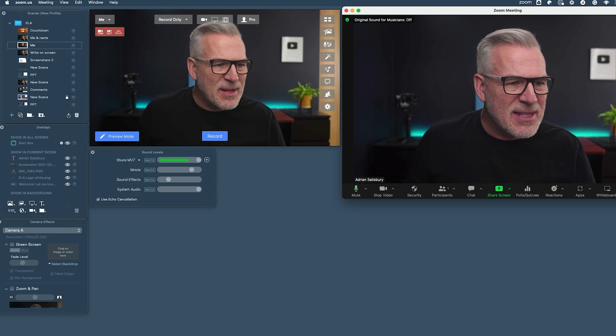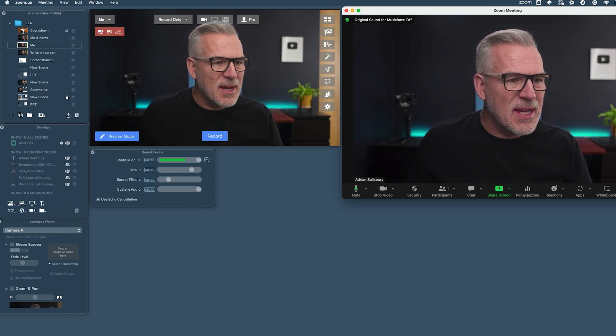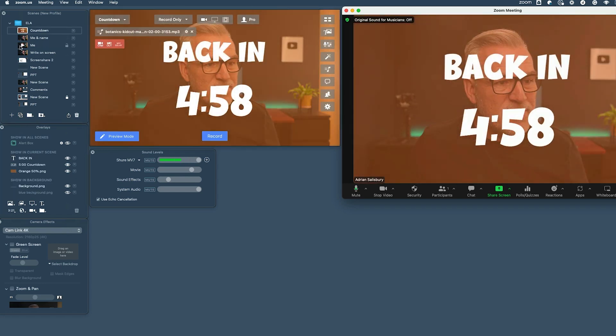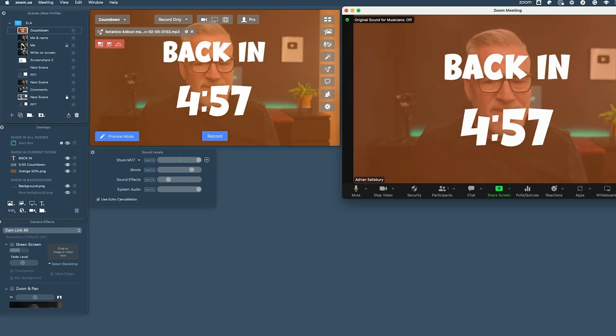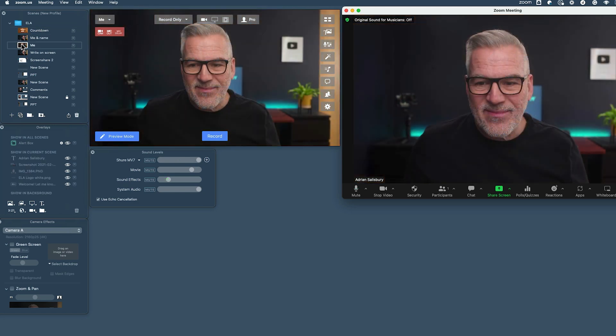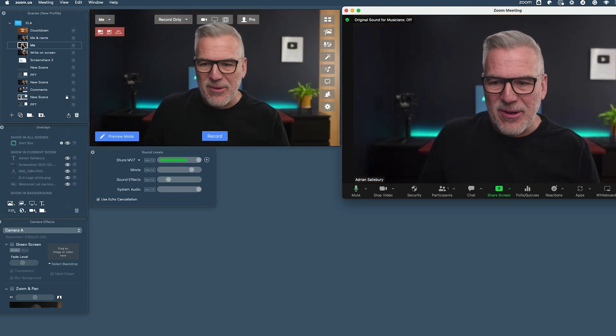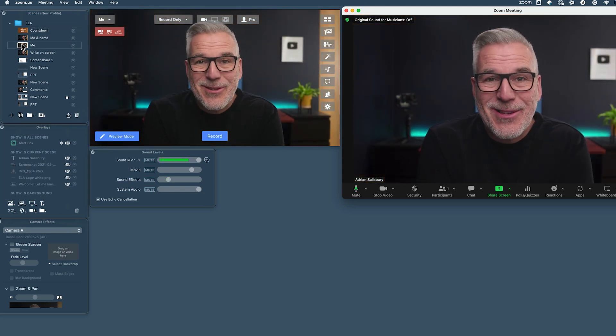If I change over and put a different scene up in Ecamm, you can see that it's now coming through here into Zoom. Pretty cool, right?